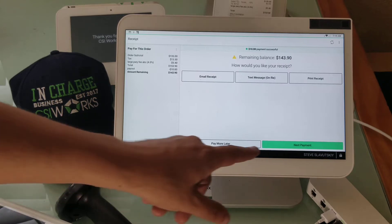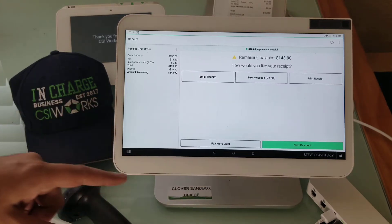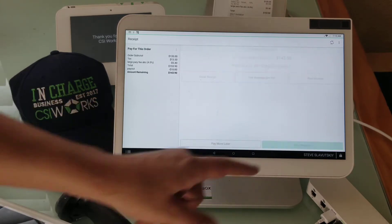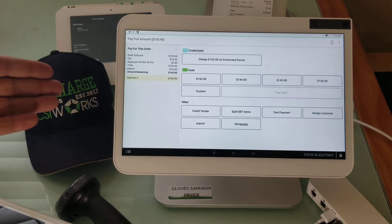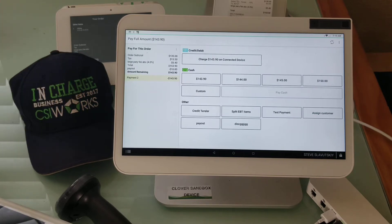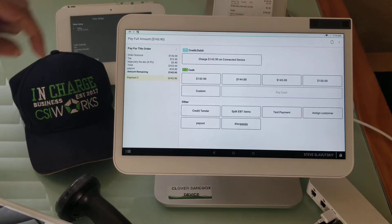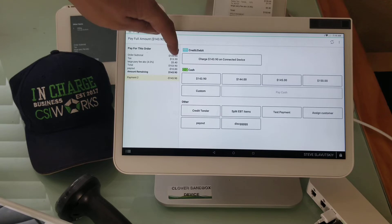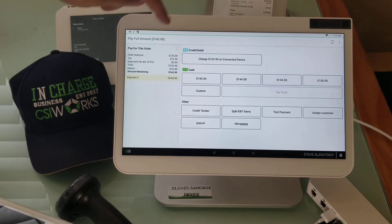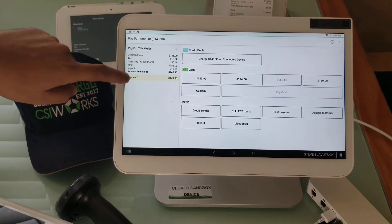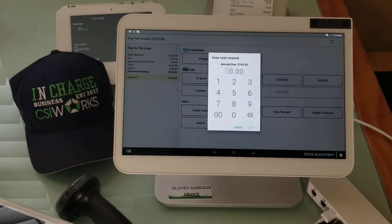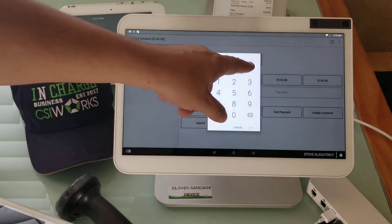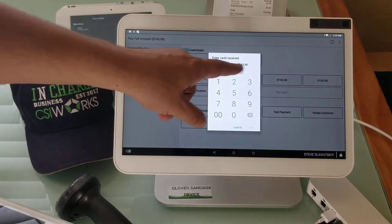Let me show it because I think it's important. You can't — there's no way to split a payment from this screen. This button doesn't do anything. So for example, let's say you owe a hundred and forty-three dollars.